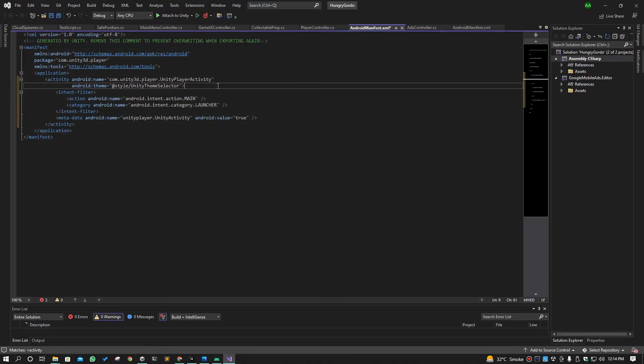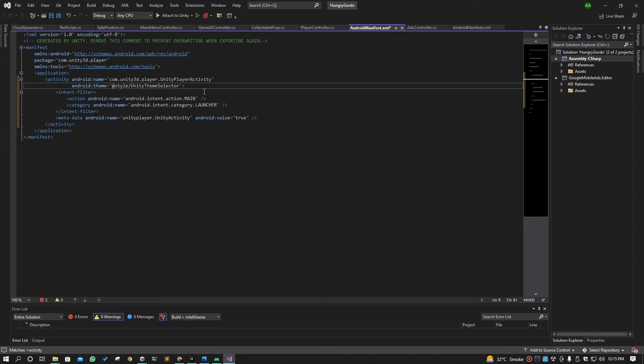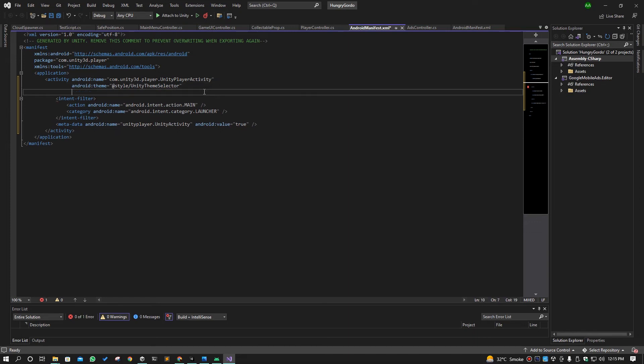So when you open that file, it will look like this. We have to add the Android exported code from here. We will end that activity bracket here with backspace, we will press enter, and we will write Android:exported=true.